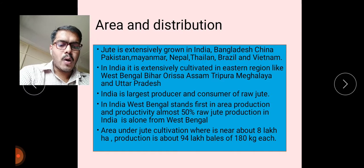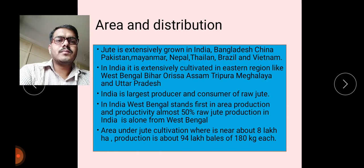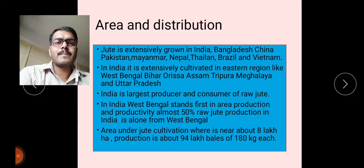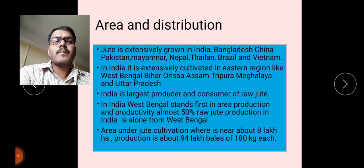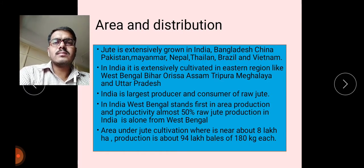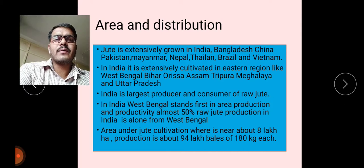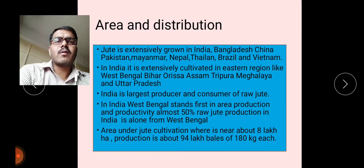The area under jute cultivation is near about 8 lakh hectares and production is about 94 lakh bales. One bale weighs near about 180 kg for jute, while a cotton bale weighs 170 kg. Maximum production is obtained from jute cultivation.